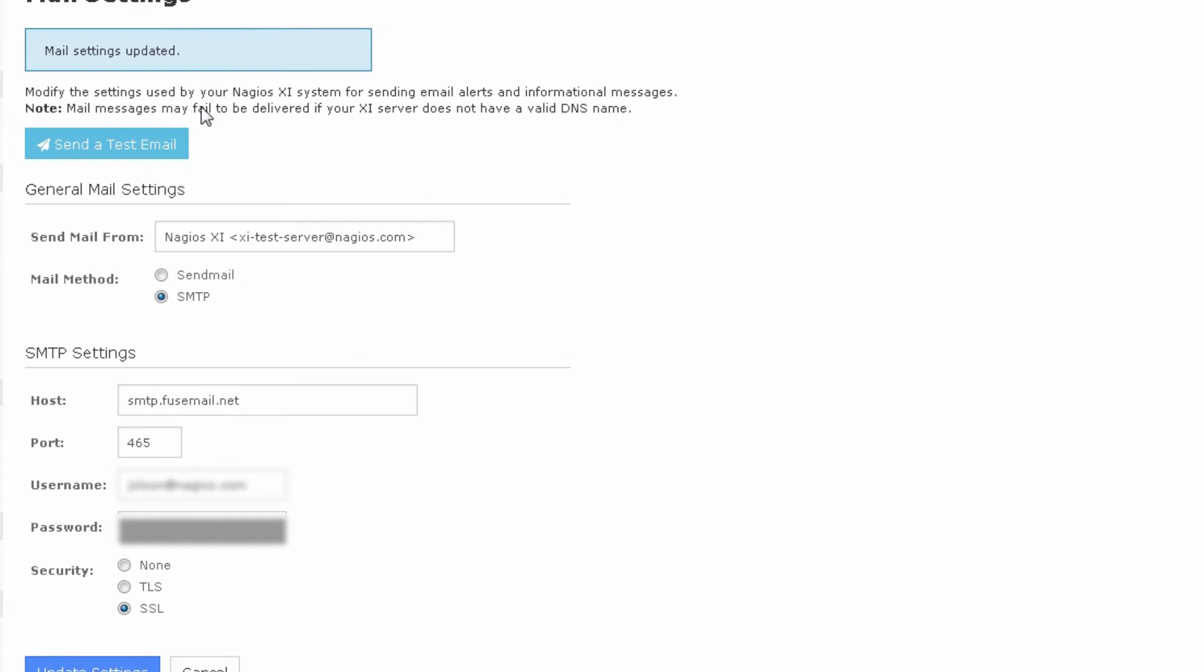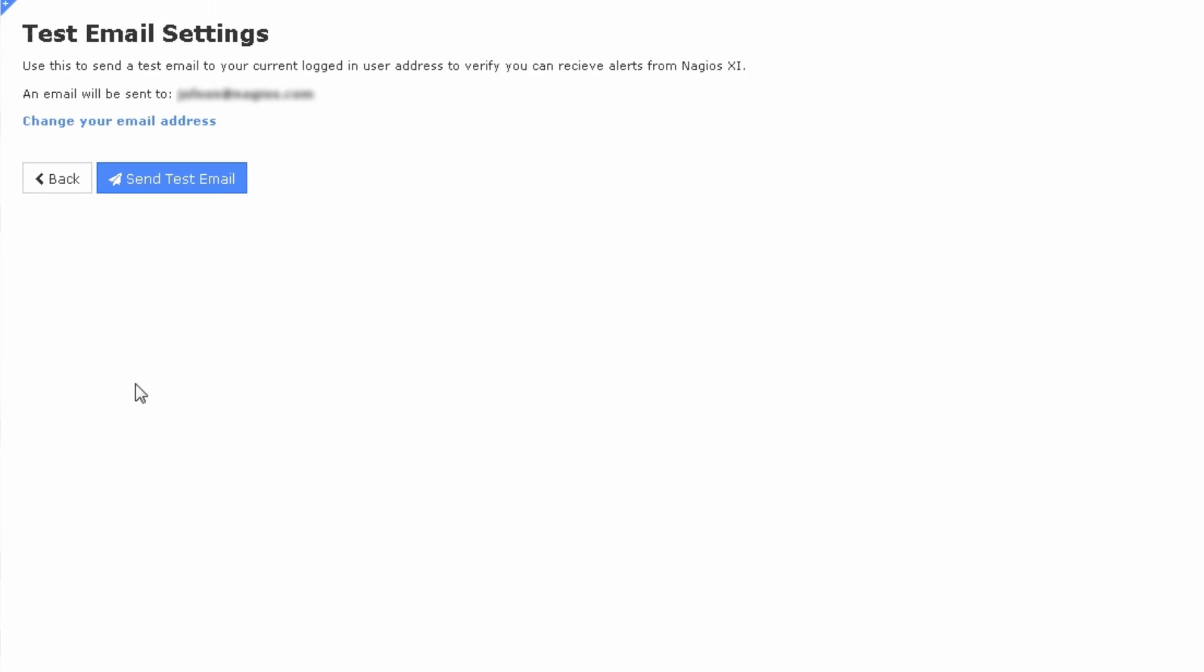Now we should be good in terms of sending a test email. These settings all look correct to me, but the send a test email dialog will confirm. So we'll hit send a test email and I'm going to send this test email to myself. We'll press send test email.